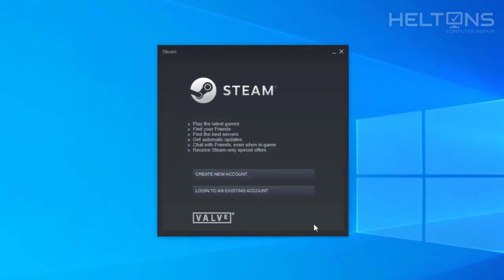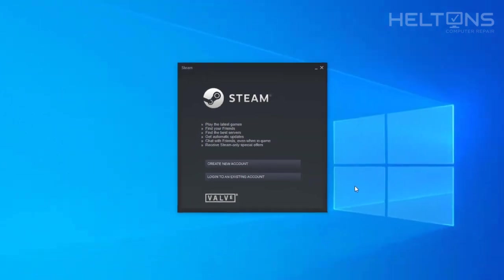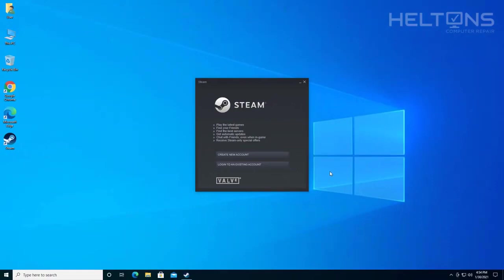From this point, Steam has been installed on this computer. I can probably go into more depth of showing you how to create an account or how to log into one, but that is another video that you can find out there. But this is it, how to download and install Steam in Windows 10. Thank you for watching from Helltons Computer Repair, and I will see you on the next video.